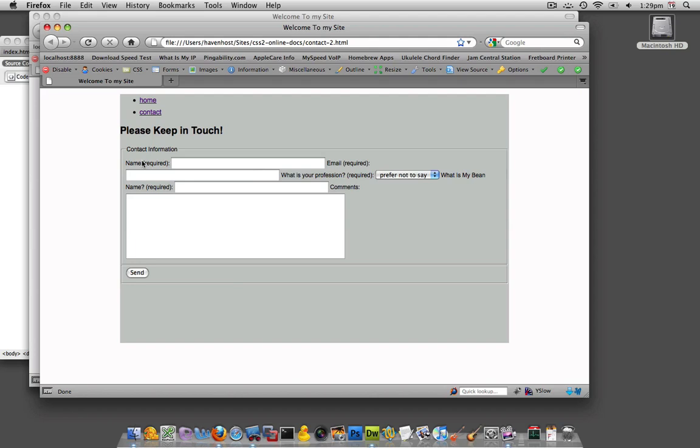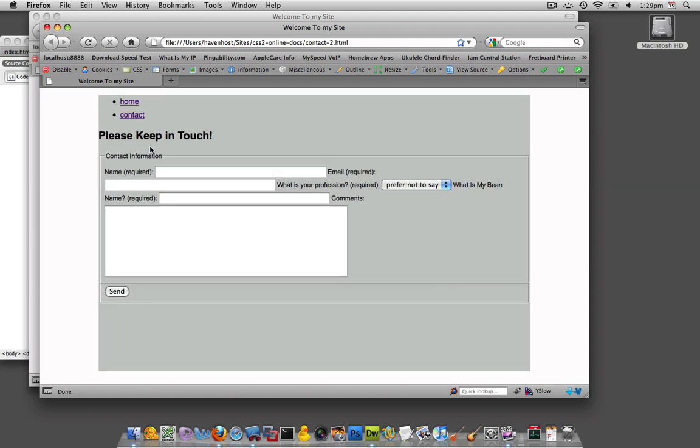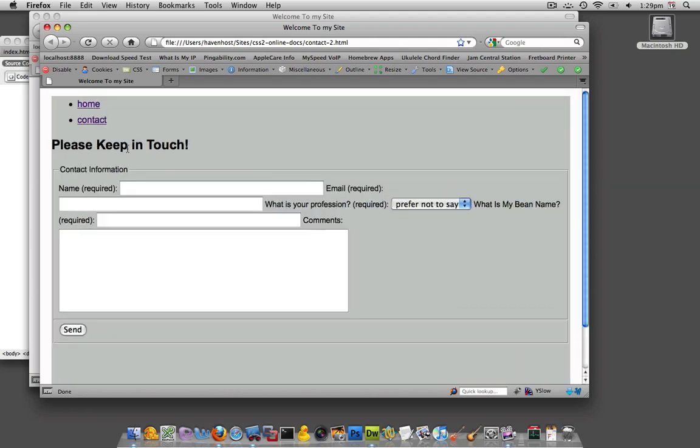Now you can already see that this one fieldset has, if we look a little bit closely, contact information has this border around it and now since we created a new fieldset for our submit button there's actually a border around that.